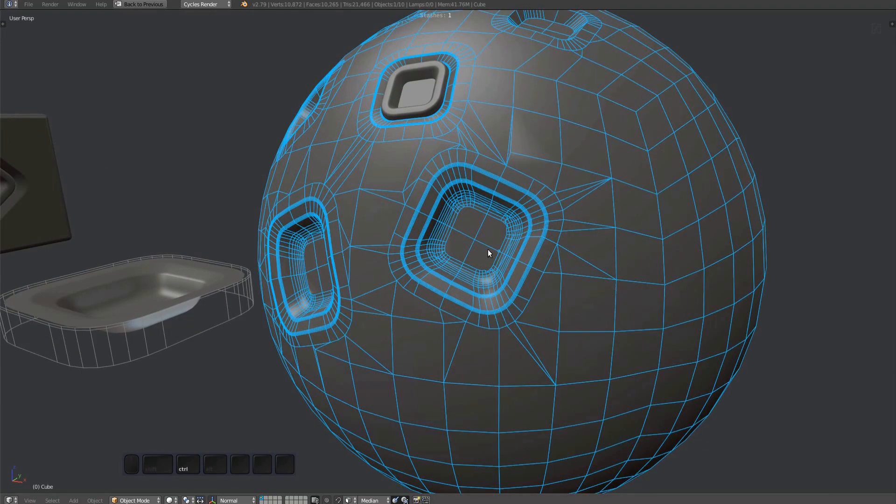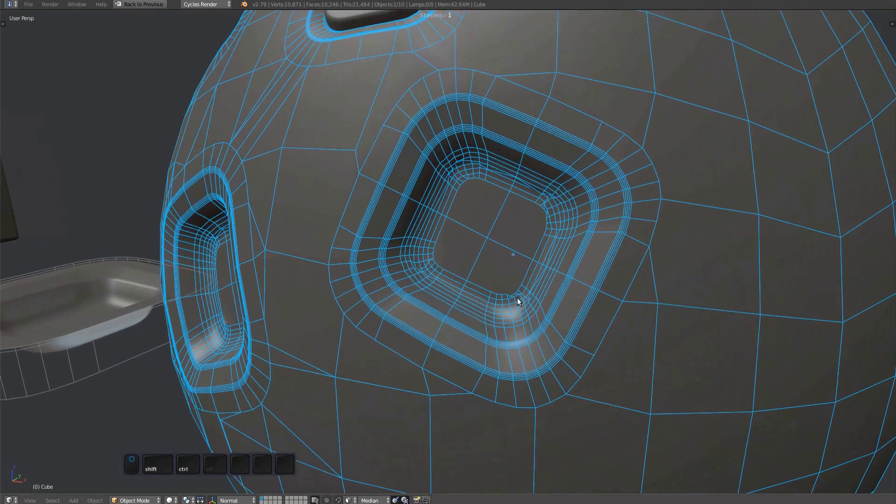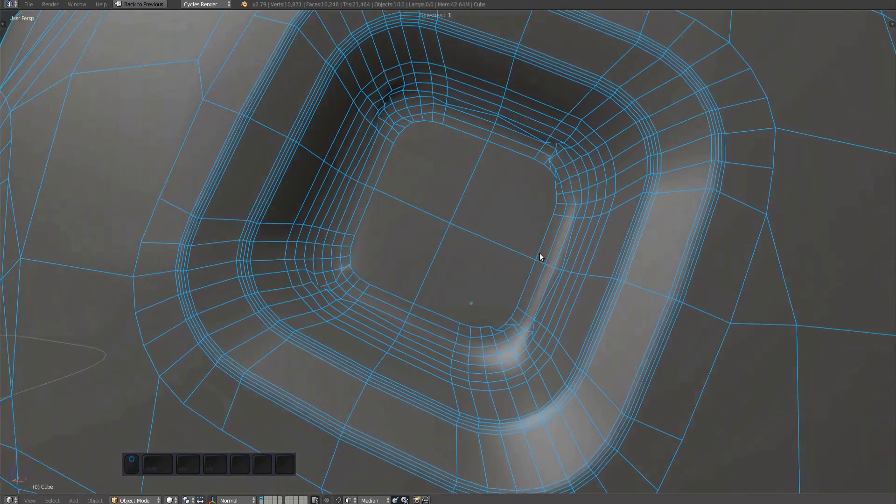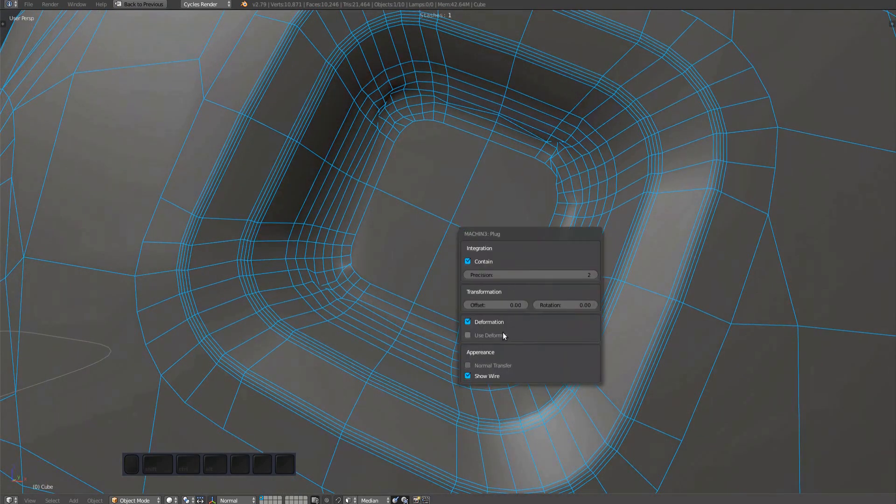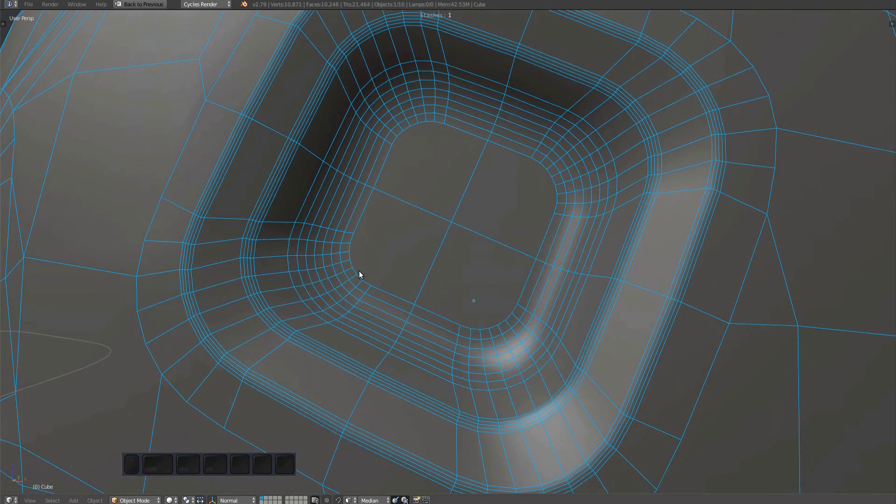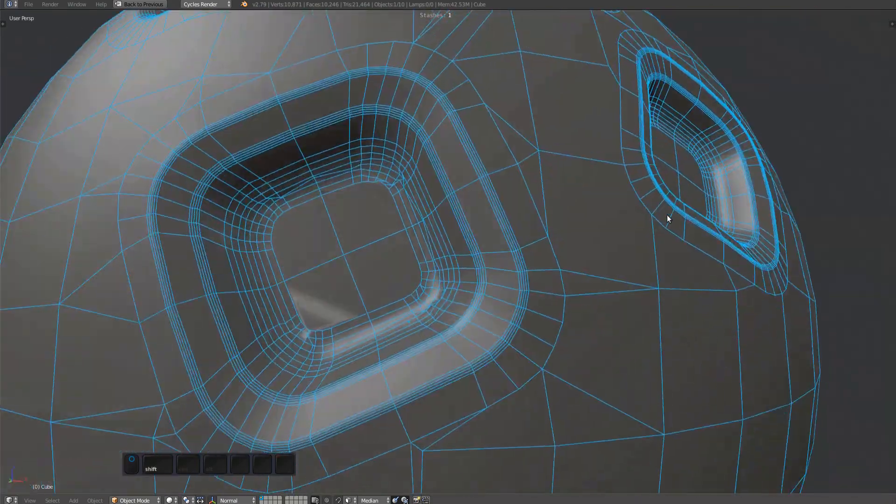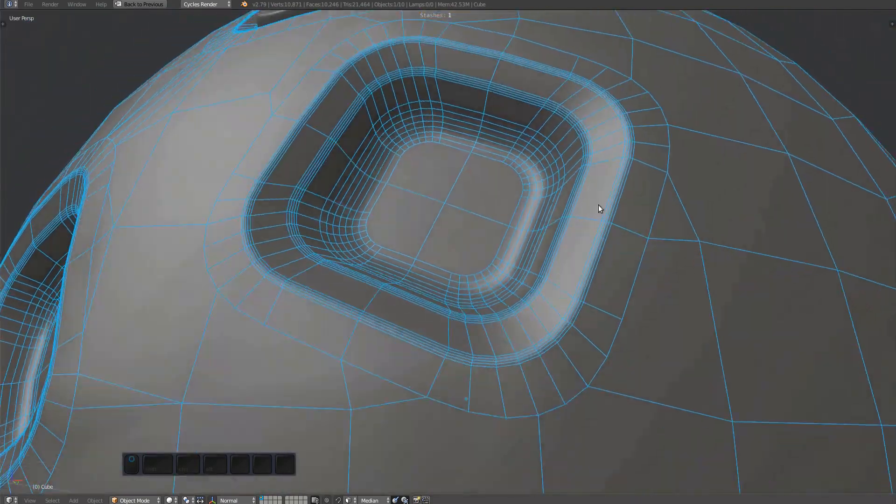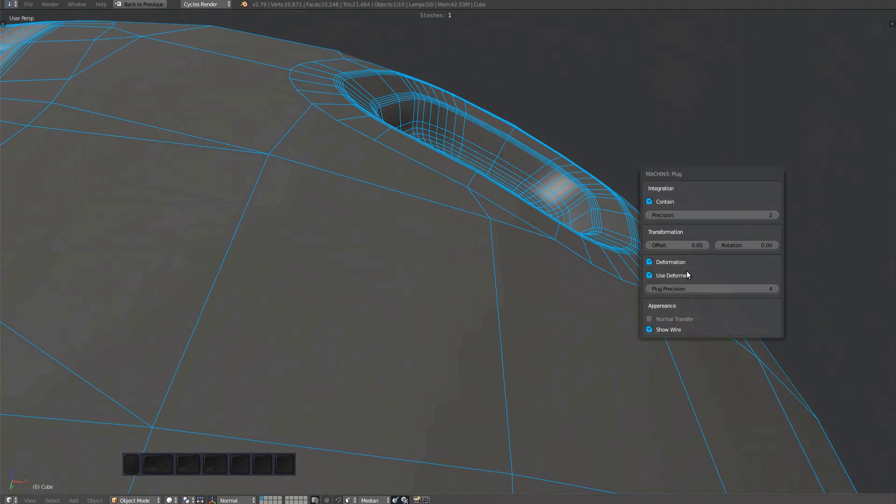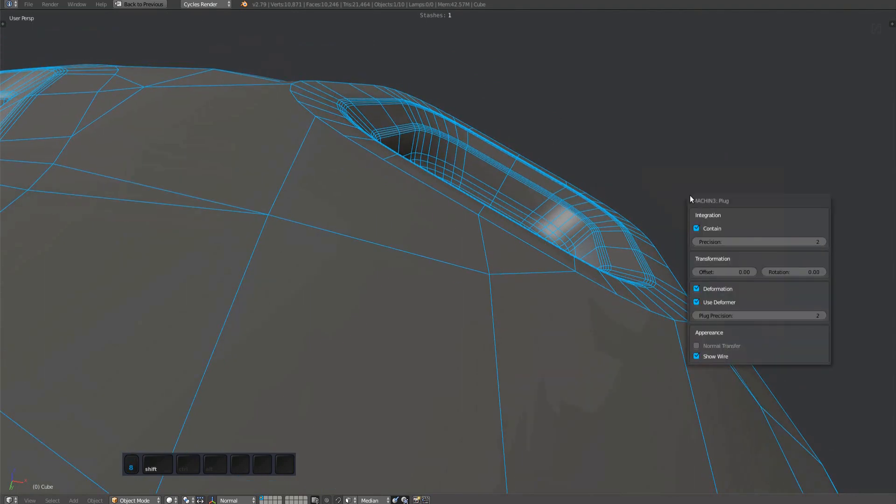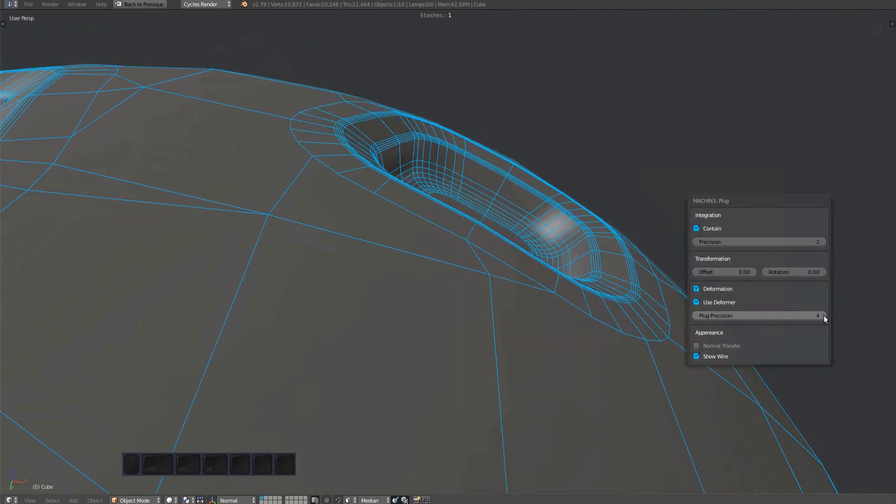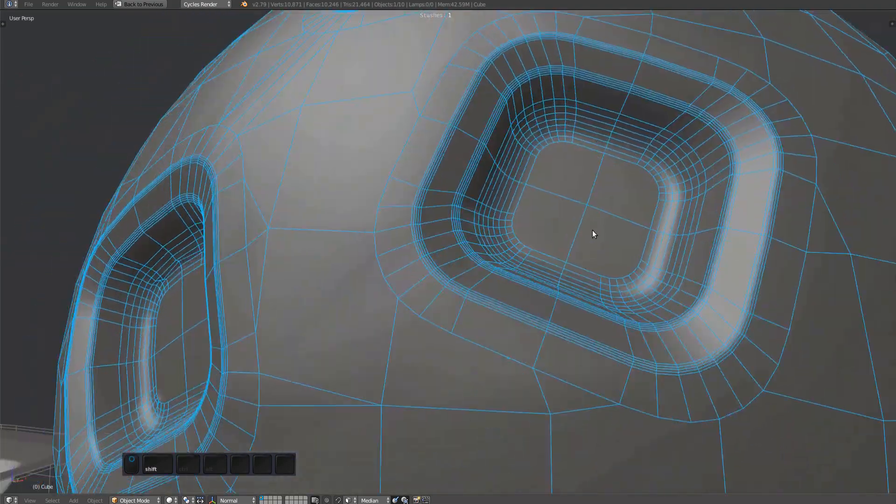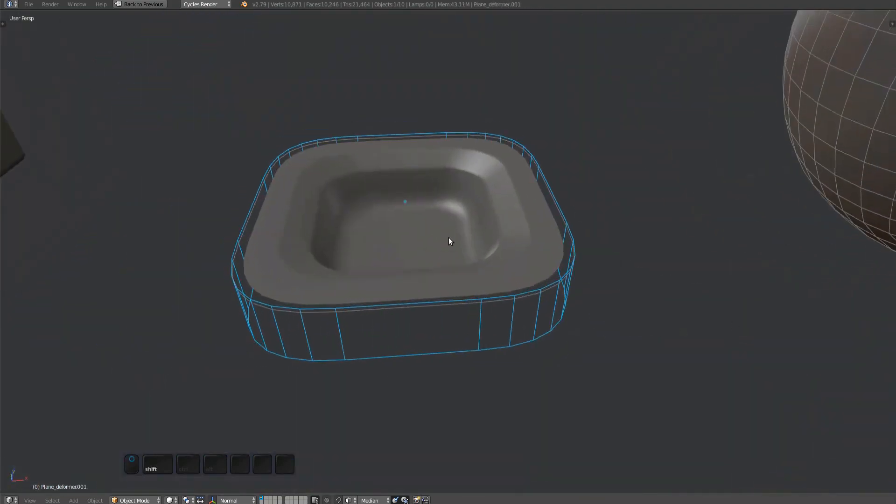If I plug this now, you can see how the issue is still present, but the redo panel reveals the Use Deformer option. Enable it and the distortions are gone. There's also a plug precision value. Four is a good default, but many plugs work with a lower value while others may need a higher one. Higher values will be increasingly slower. You should never go over five, as six and seven may grind Blender to a halt. Three seems to be the smallest one that works here, so I'm setting it as the default value for the plug mesh.